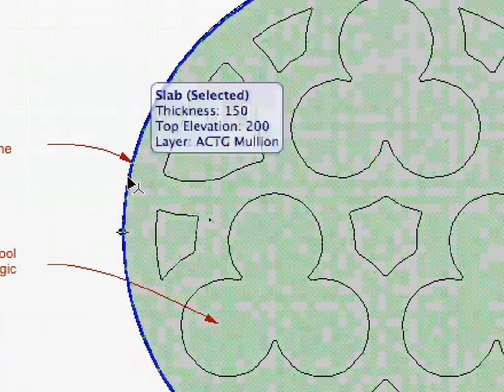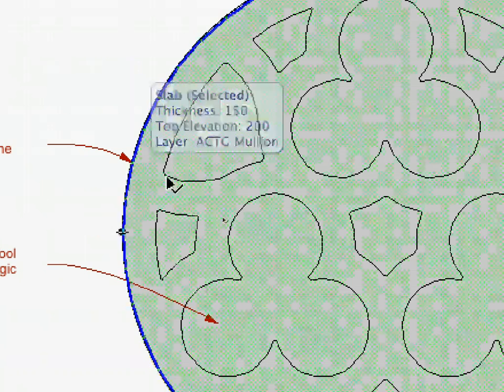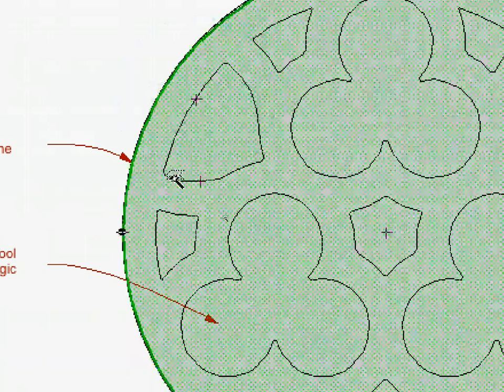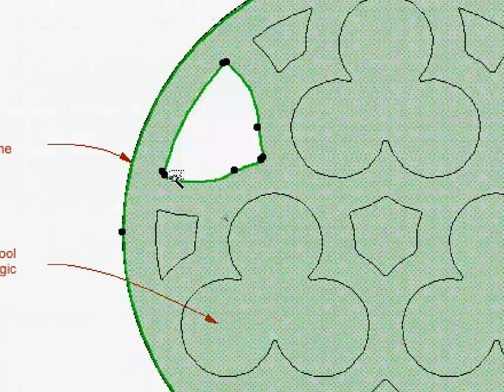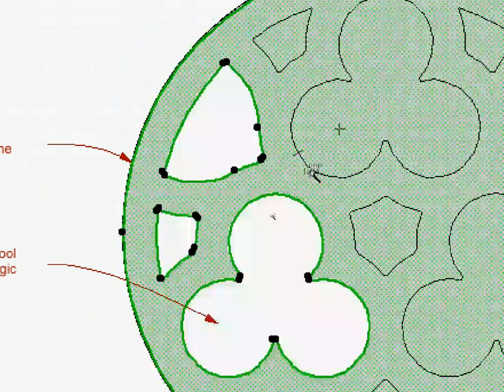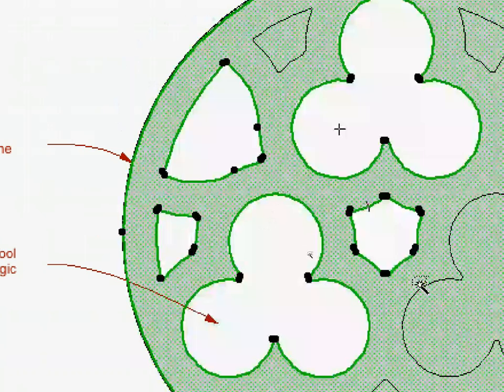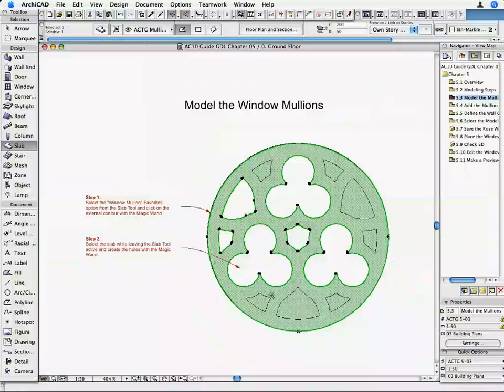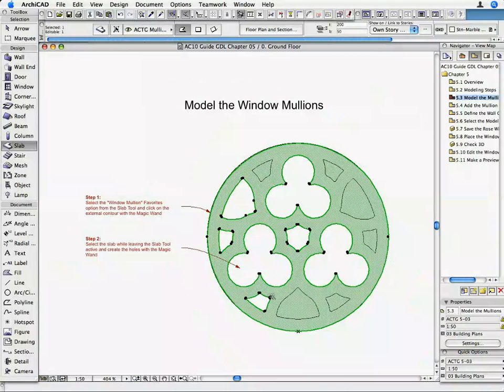Select the Slab and activate the Slab Tool again. Hold down the Shift key, and with the Magic Wand click on the contours of the internal polygons. The required holes are added to the Slab.